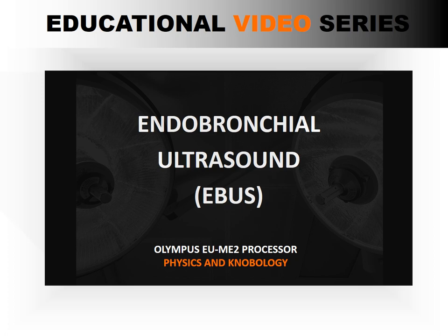The endobronchial ultrasound has become the best modality for the evaluation of the hilar and mediastinal structures. Although there are more than one endobronchial ultrasound manufacturers, we will exclusively focus on the Olympus endobronchial ultrasound and the EU-ME2 processor.